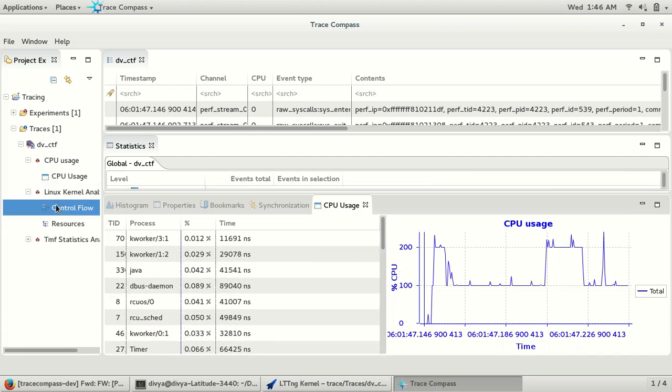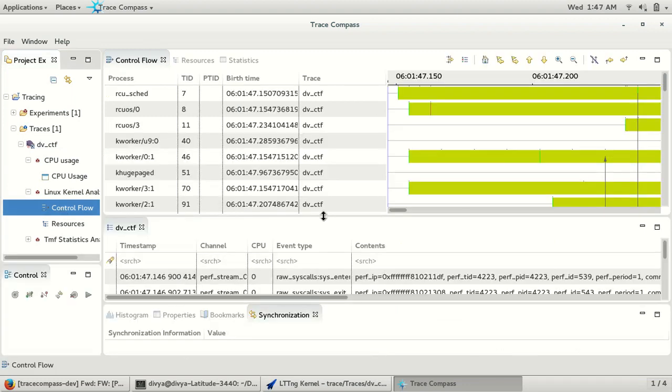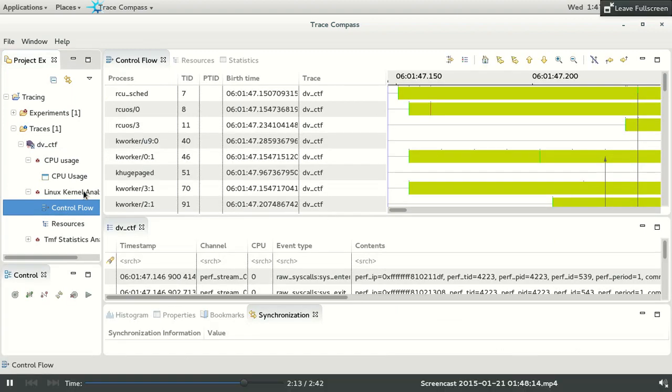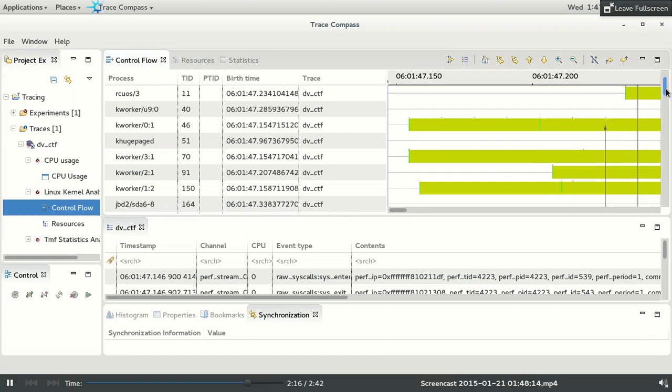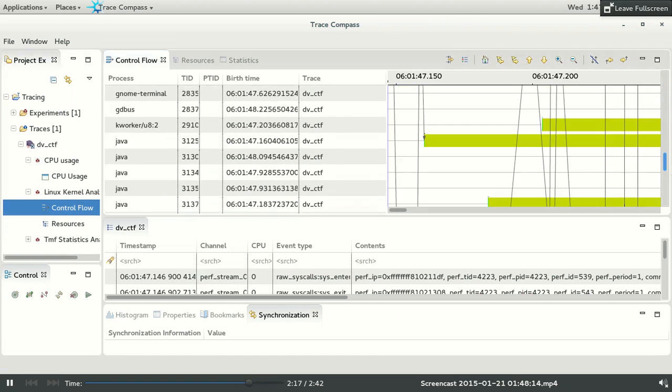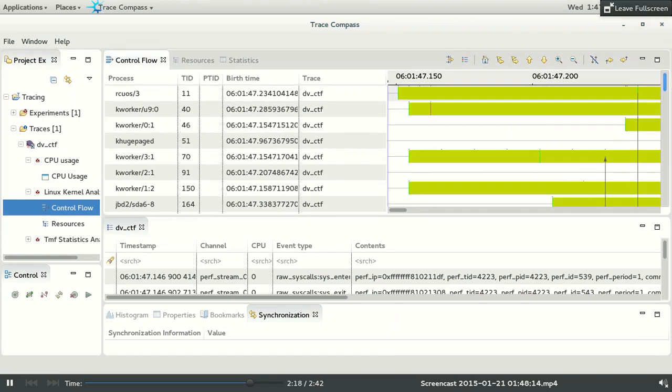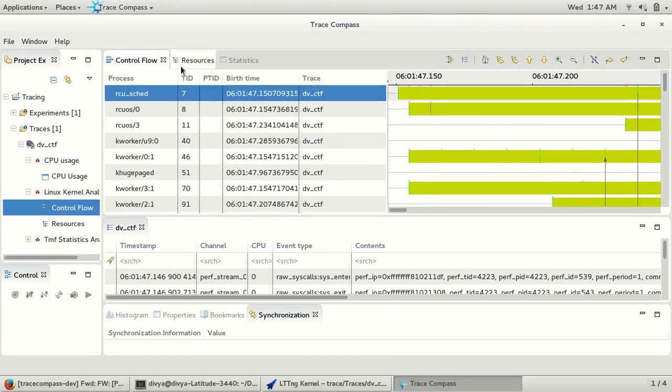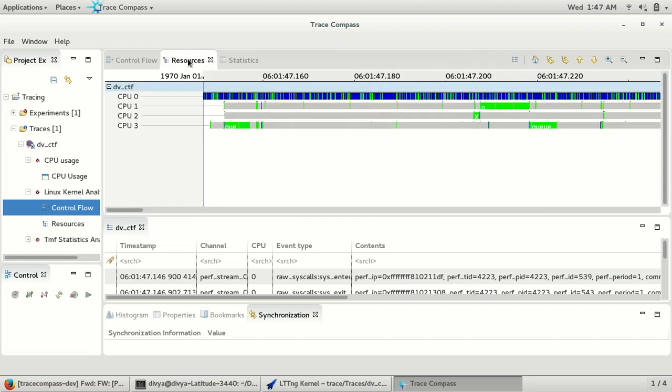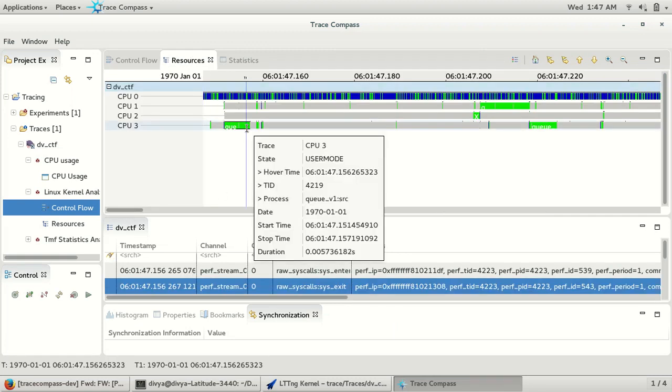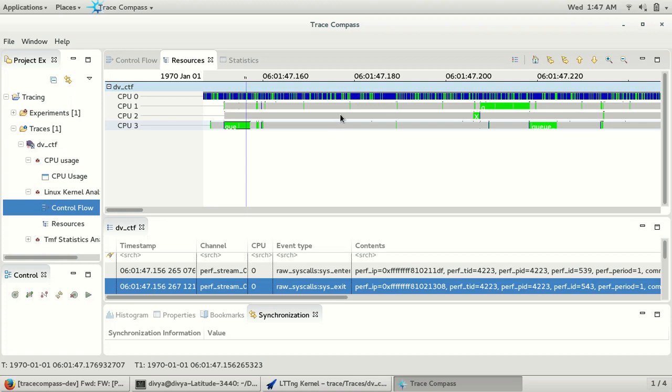The control flow view shows which processes were running and the resource allocation of the CPUs.